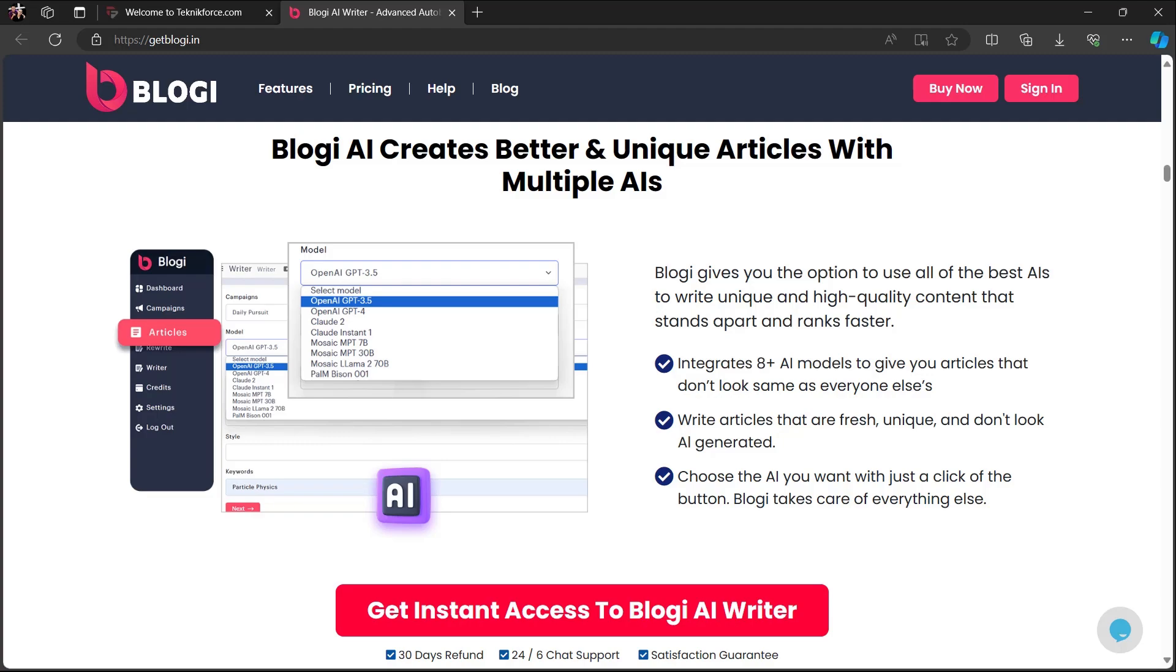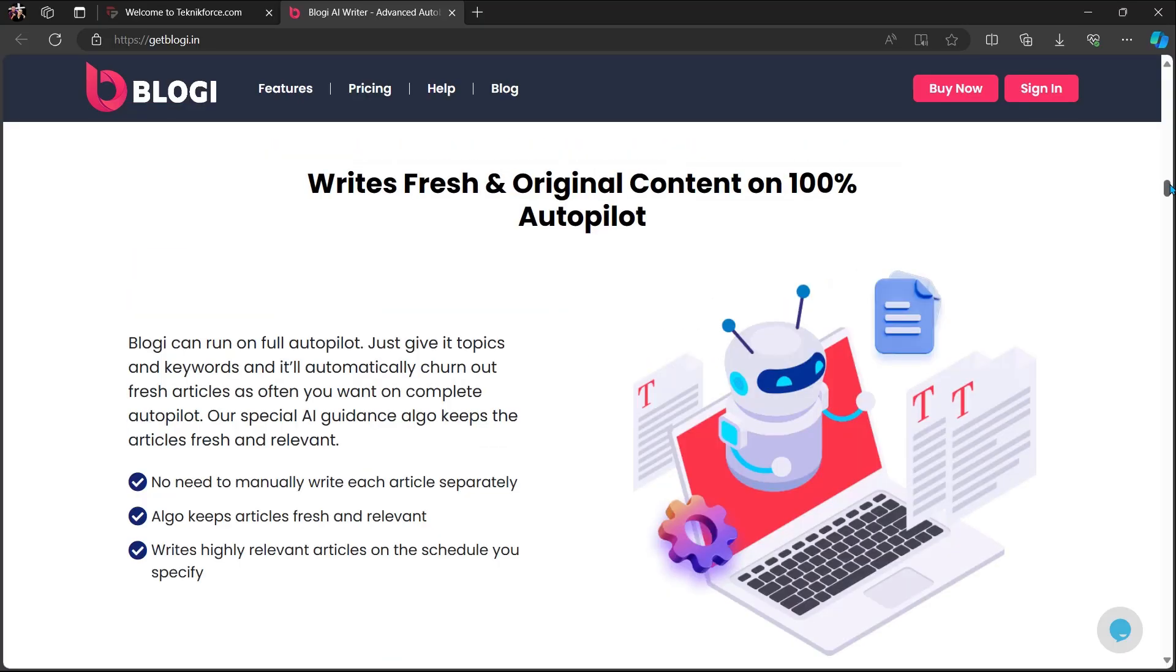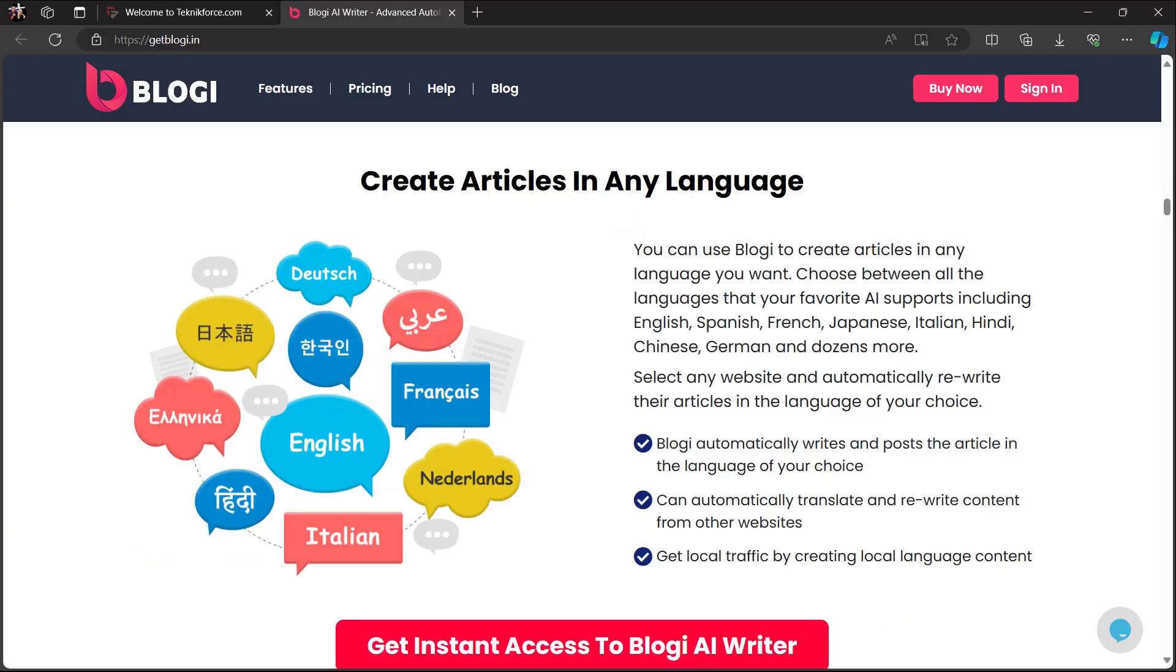Bloggy gives you the option to use all of the best AIs to write unique and high-quality content that stands apart and ranks faster. Writes fresh and original content on 100% autopilot. Bloggy can run on full autopilot. Just give it topics and keywords and it will automatically churn out fresh articles as often as you want on complete autopilot. No need to manually write each article separately. Algo keeps articles fresh and relevant. Writes highly relevant articles on the schedule you specify.